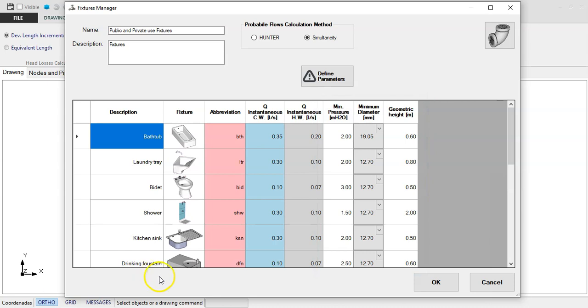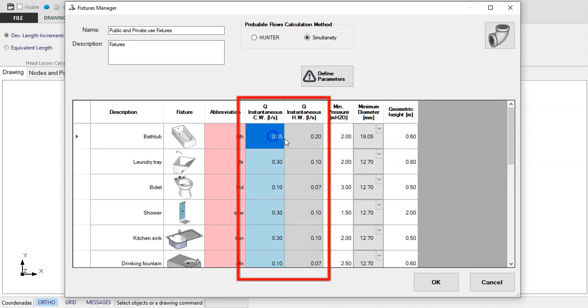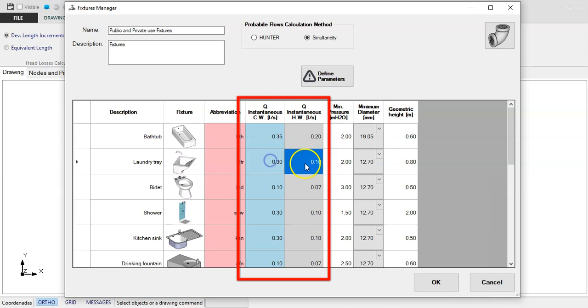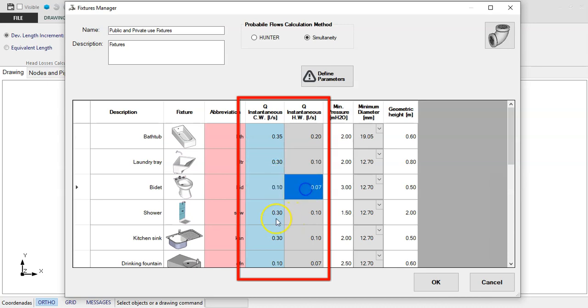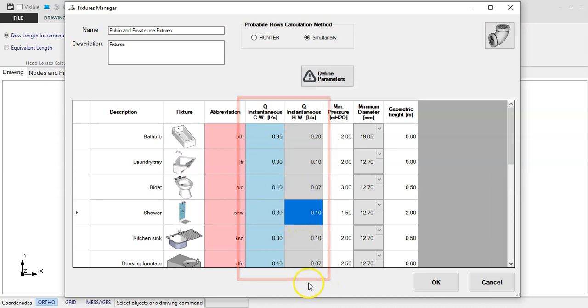But instead of Fixture Units, it asks you to specify the normative values of each sanitary fixture's instantaneous flow, in the case that your country's codes are based on simultaneity factors methods.